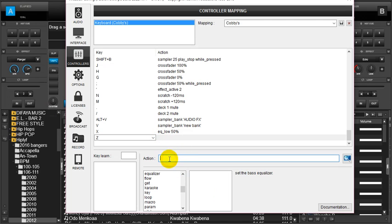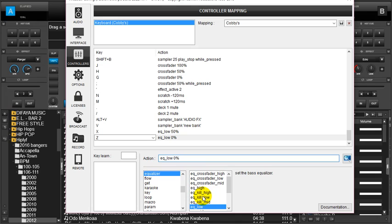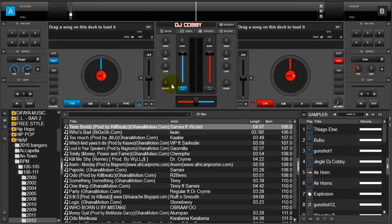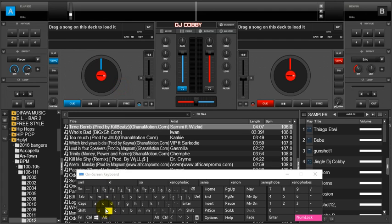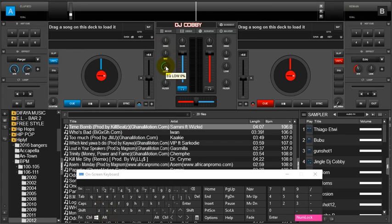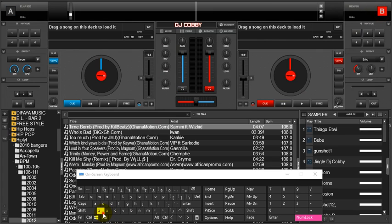Z will set it to zero percent, EQ low, zero percent. As I indicated in the previous video, you can decide to type it if you know it, or you have the option of going through this process to select it. I'll save it, head back to my Virtual DJ interface and let's see what happens. X sends it to 50 percent, Z sends it to zero percent, and X brings it to 50 percent. Note that this only happens on the active deck. We go to deck B and we have it right there.